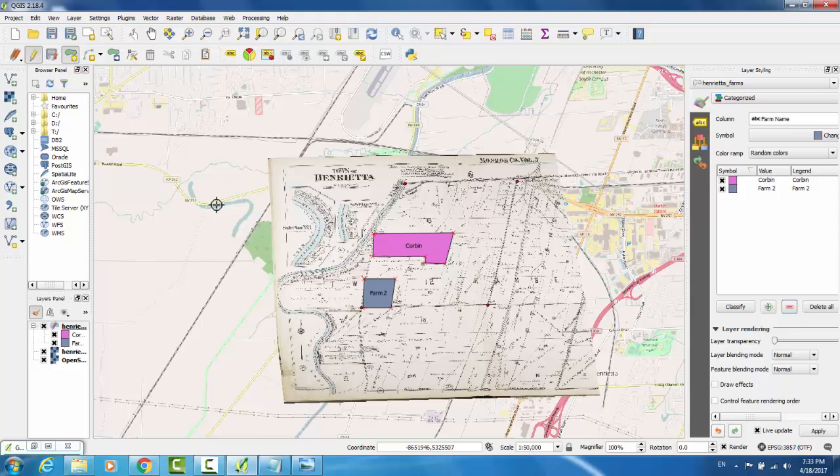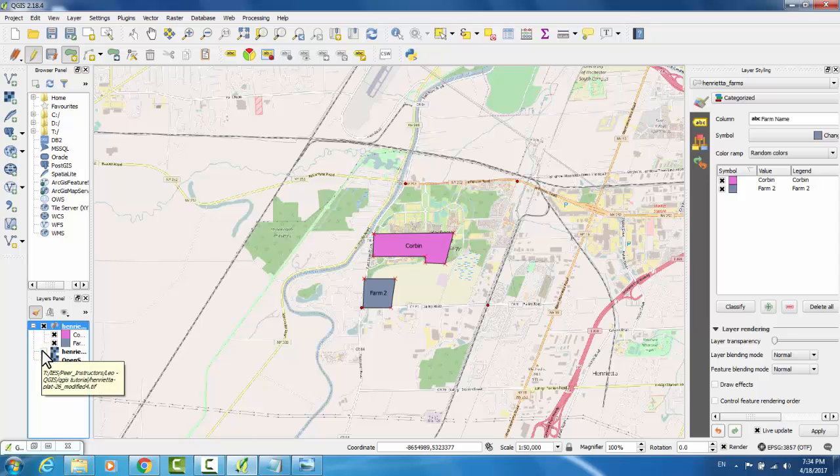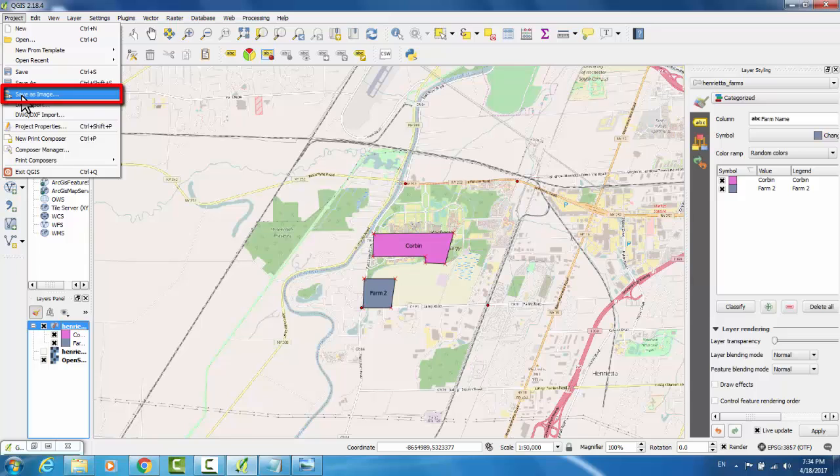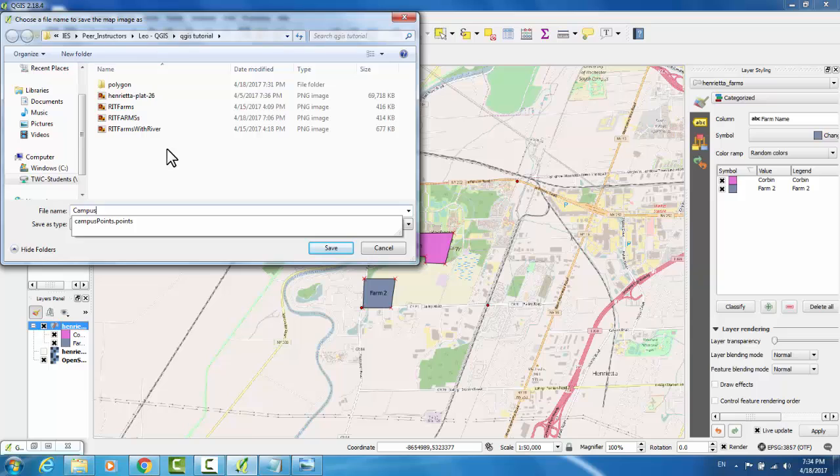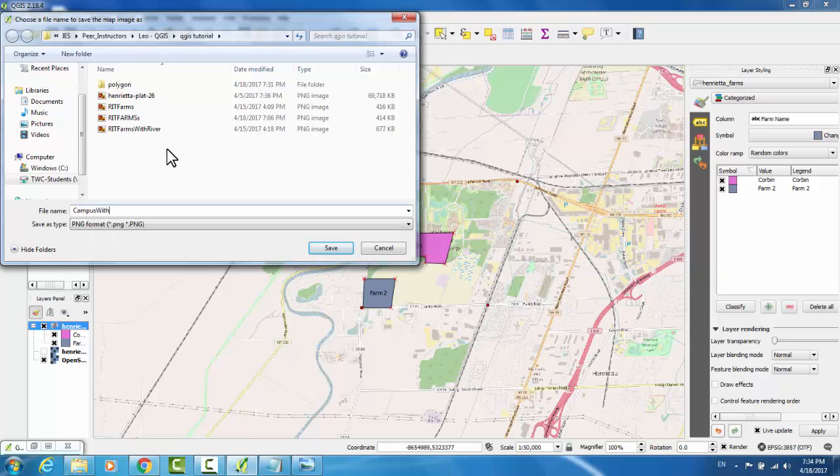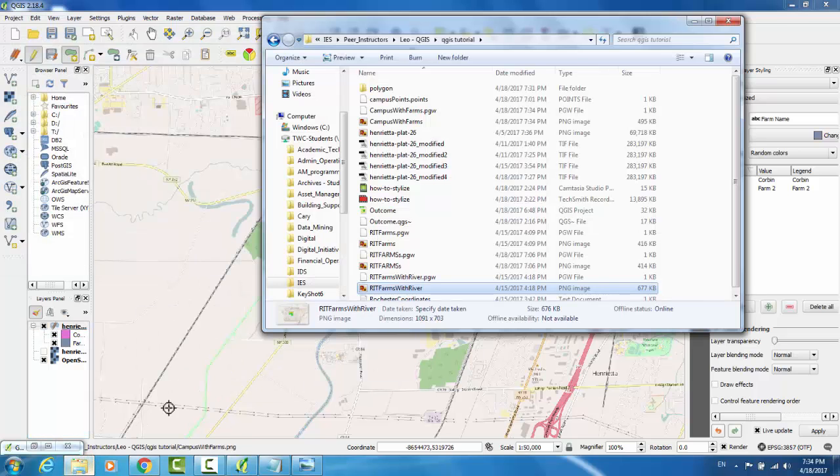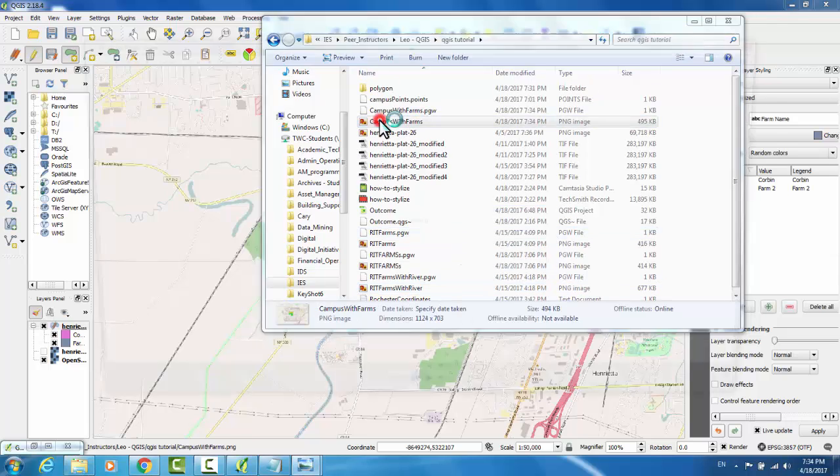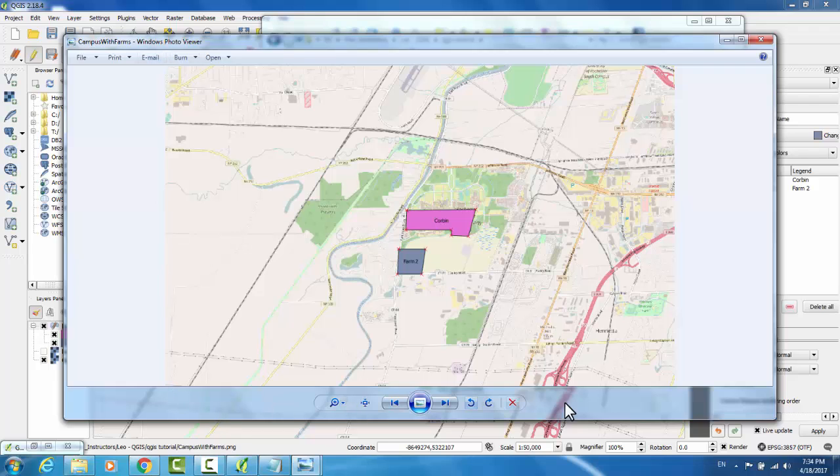When you're ready to export to an image, simply make the map appear as you want the image to. For instance, if I were not interested at all in seeing this historic map, and simply wanted to see the relations between the farms and the campus, I could deselect the historic map. And when I go to Project, Save as Image, I will give it a title. I'll name it Campus with Farms, and hit Save. Now, if I navigate to the directory that I've saved it to, and open it, we can see it appears exactly as my screen did.